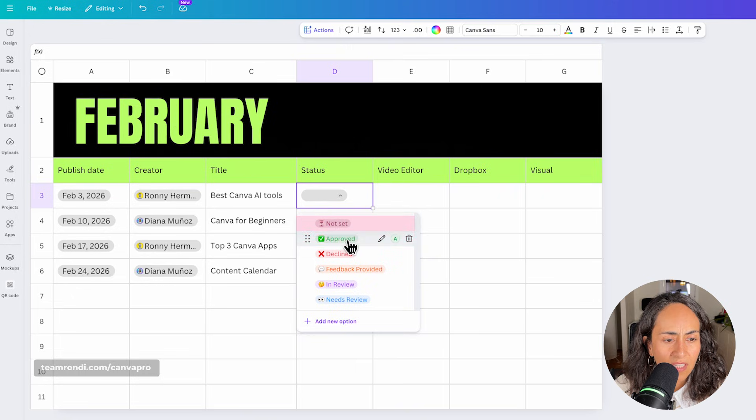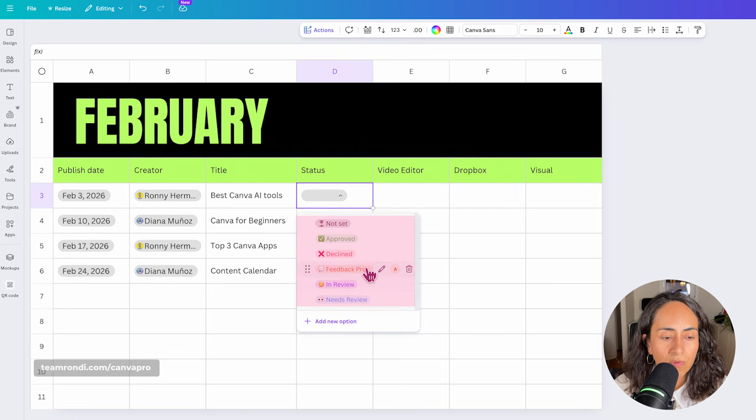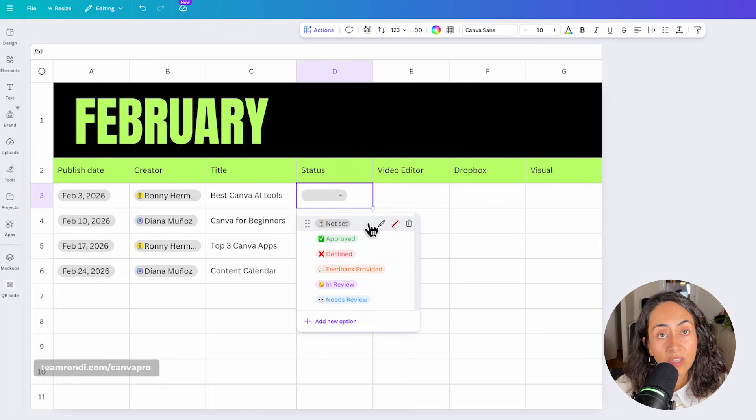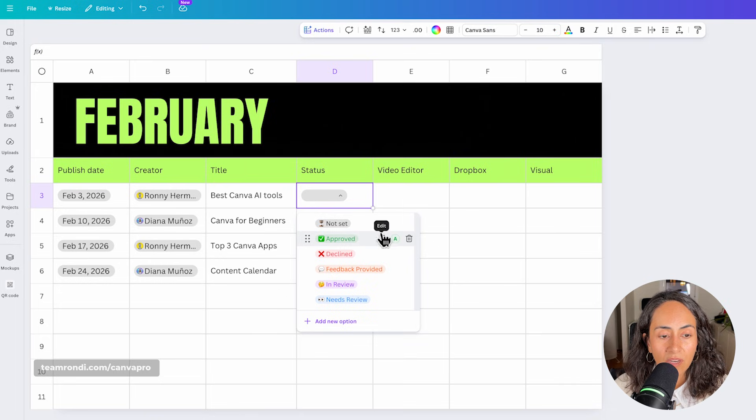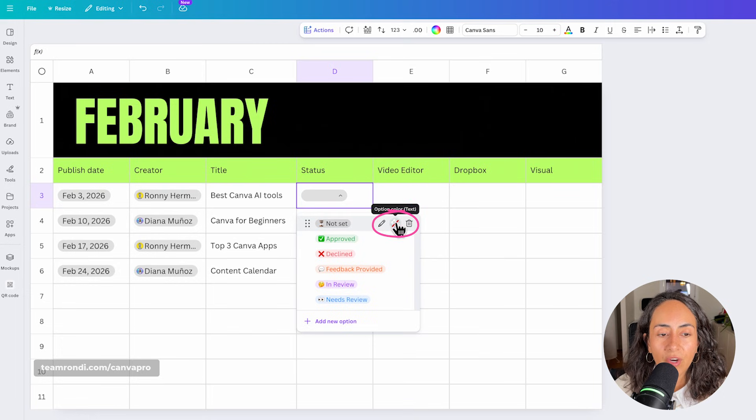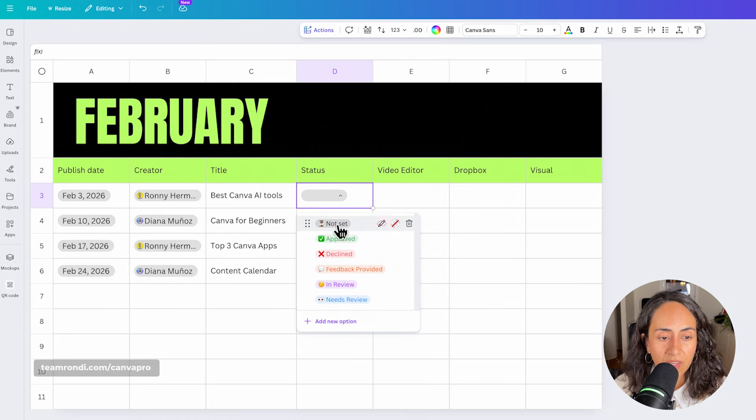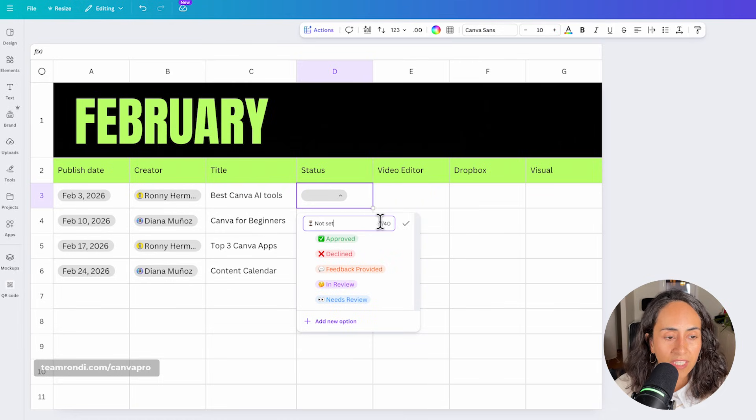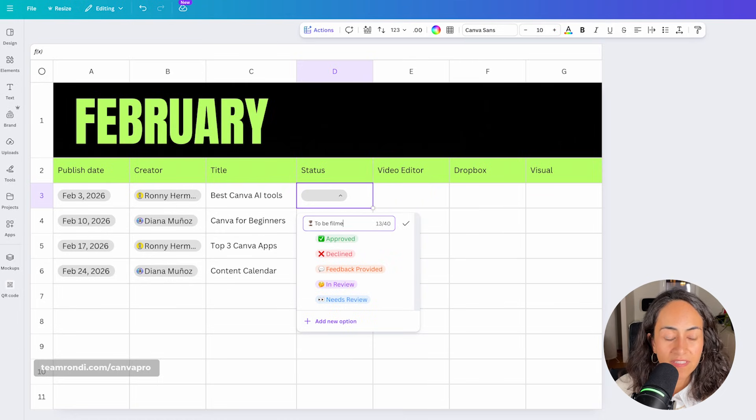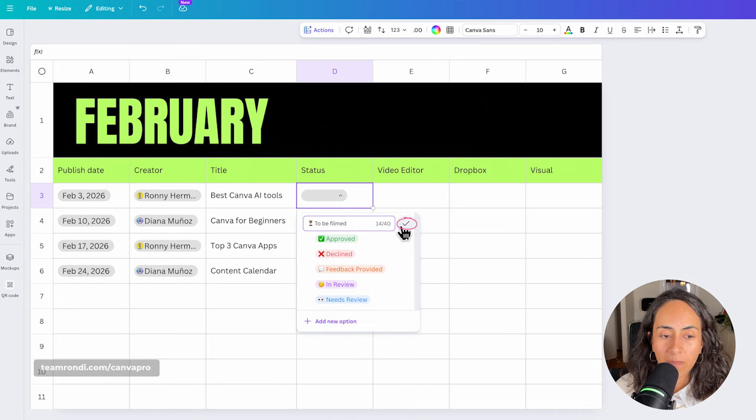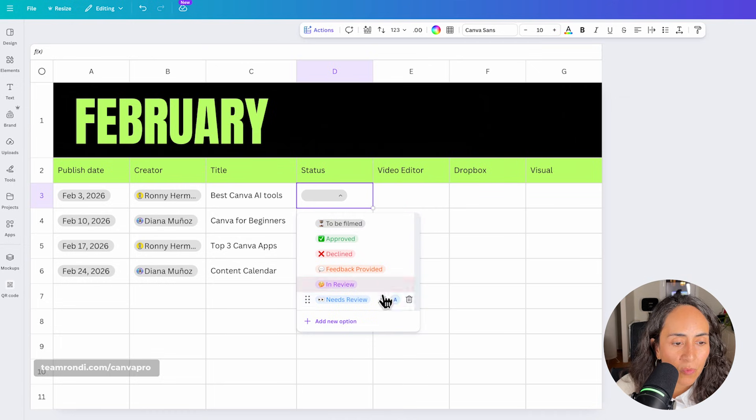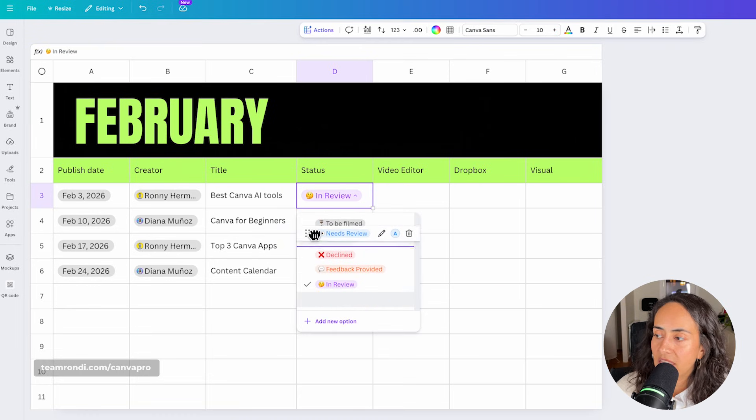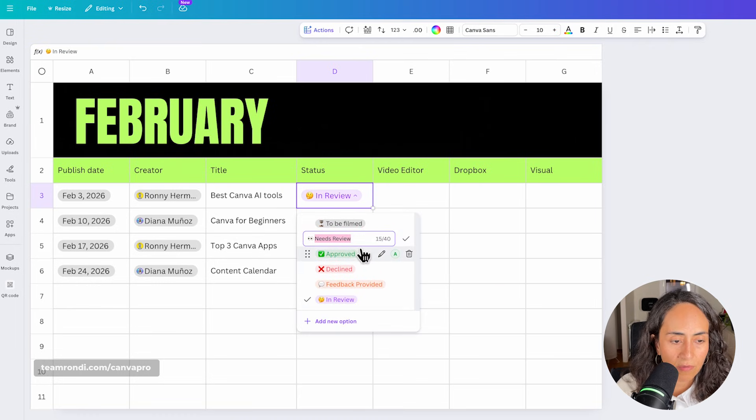And it really doesn't matter which option you choose because you will be able to customize it later. So let me see again the options. I see not set, approve, decline, feedback provided in review needs review. So I'm actually going to customize this list. So you see that next to each option, we have a pencil that says edit, and then you have the color tool to add a color to each of these options. So I'm going to add or change the name here to be filmed.